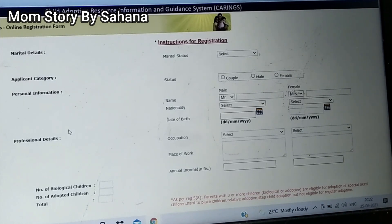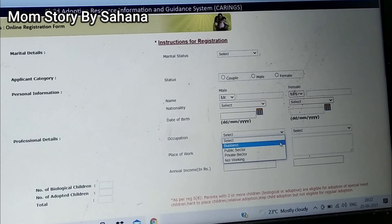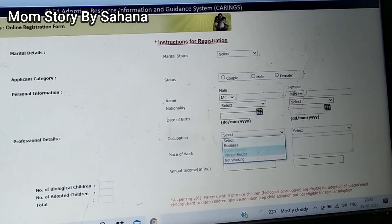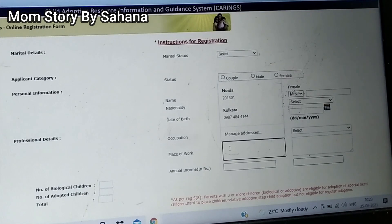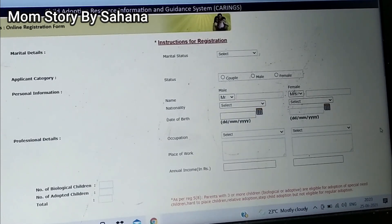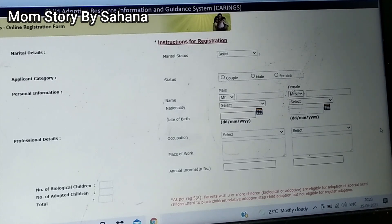Next, you have to add your professional details: your occupation, whether you are in business, public sector, private sector, or not working. Then you have to give your place of work — your business address or corporate address — basically the address of your workplace, your office address.